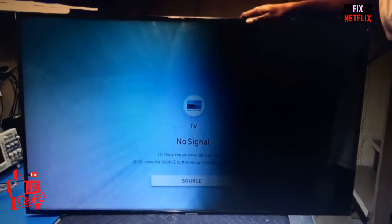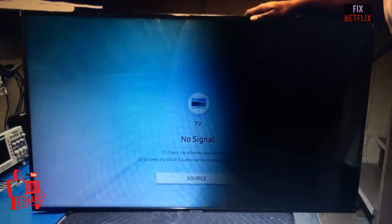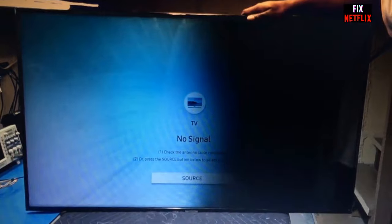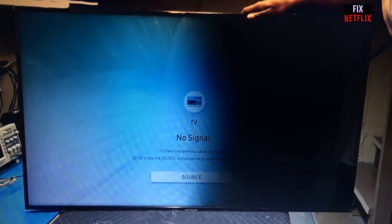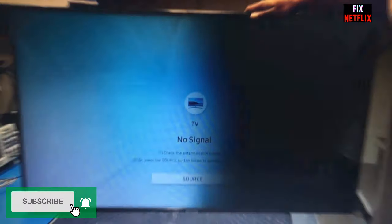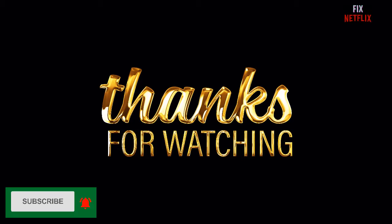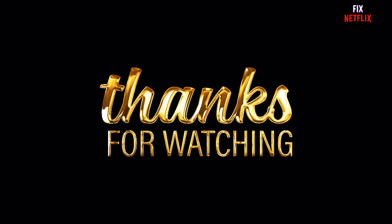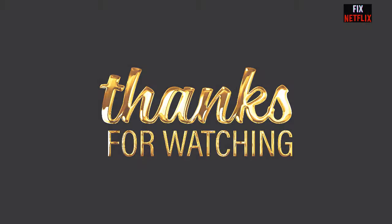If you found this video helpful, please subscribe to the channel, like, and share this video with your friends. Thank you very much for watching.